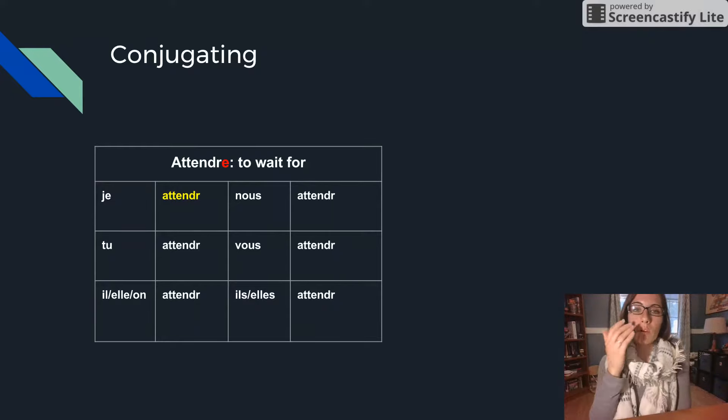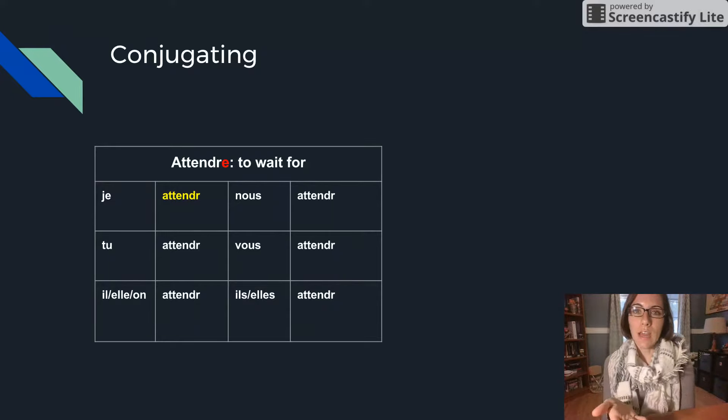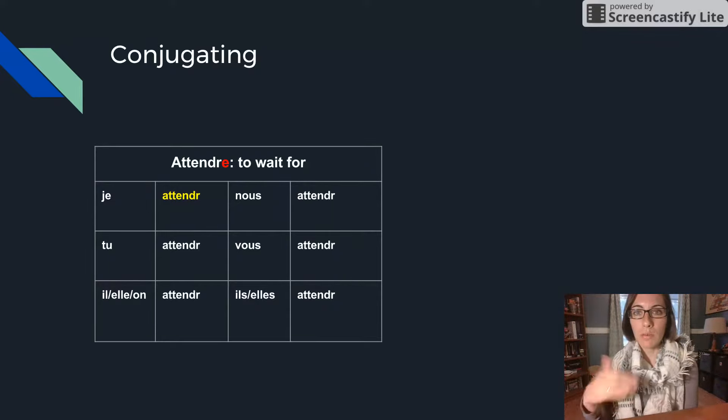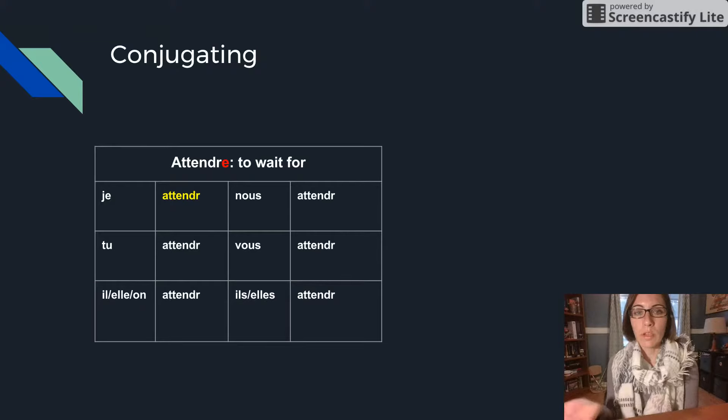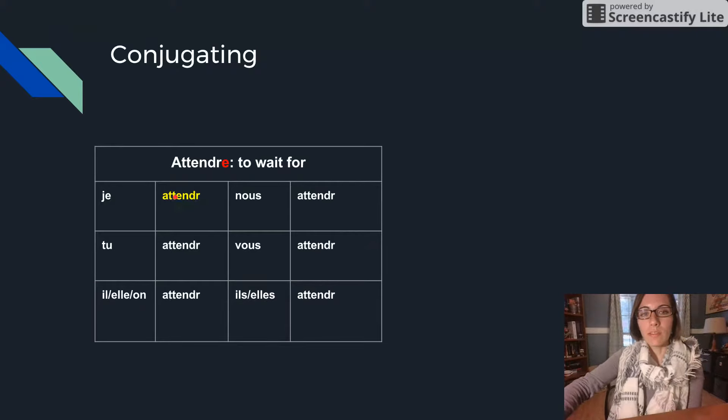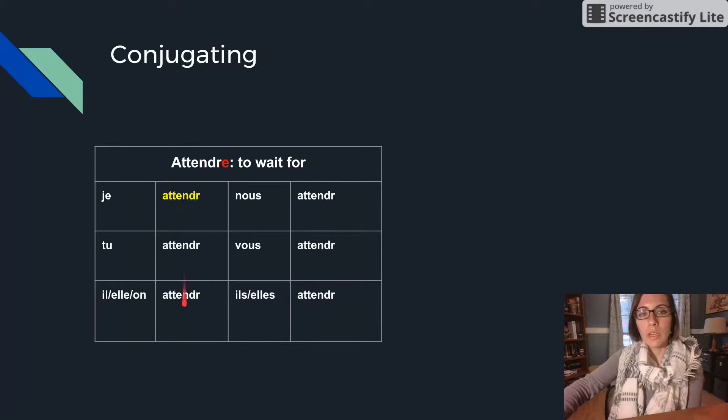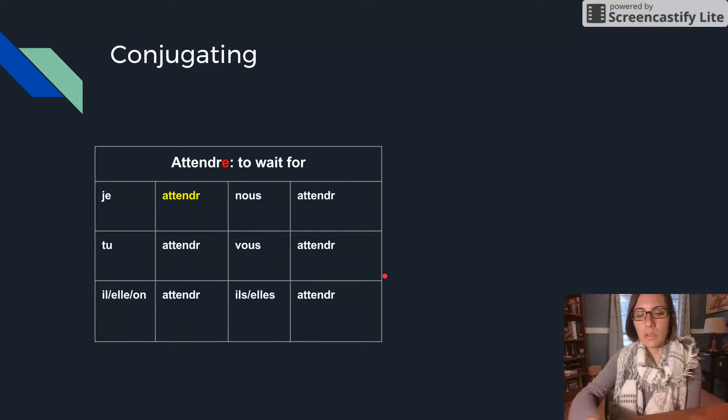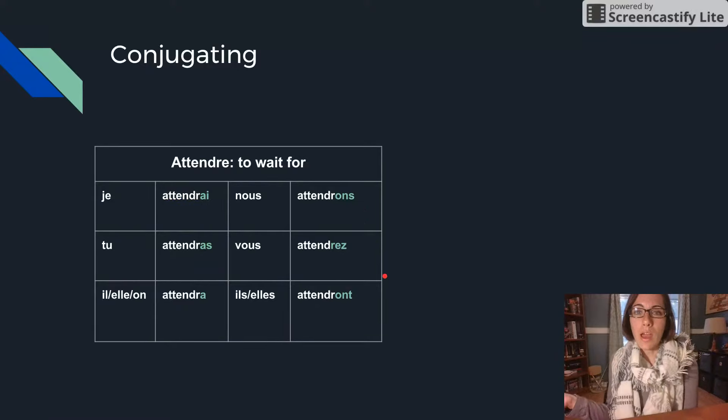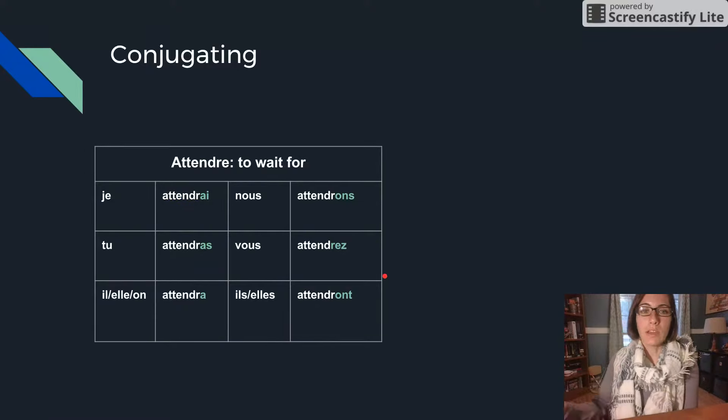So in order to get the stem you drop the E because it's a regular RE verb and then you'll have that stem ATTENDRE in all the persons. And then you add your future tense endings.